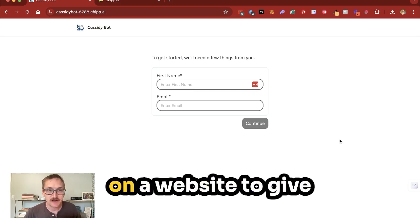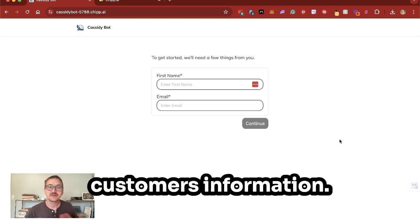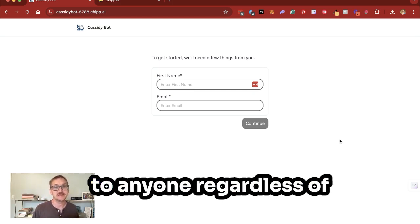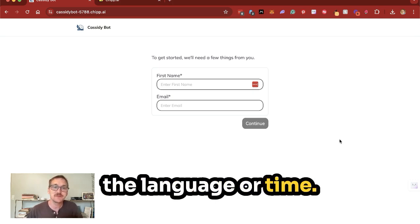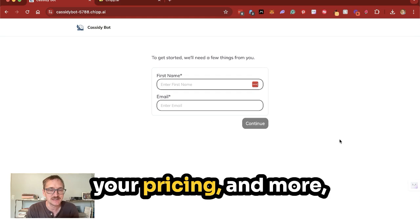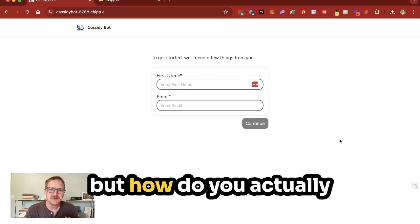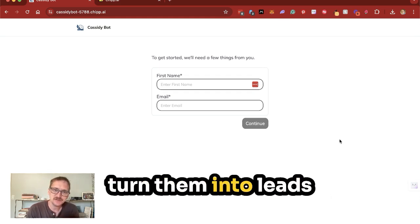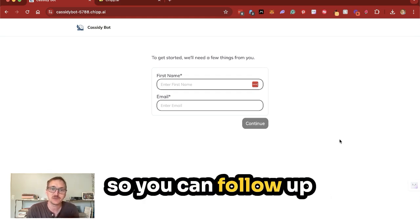AI chatbots work great on a website to give customers information. It's a good way to talk to anyone, regardless of the language or time, and you can tell them about your company, your pricing, and more. But how do you actually turn them into leads that you can follow up with?